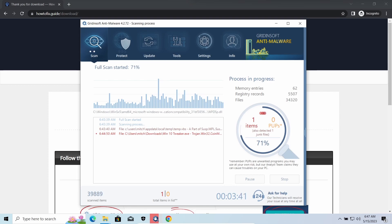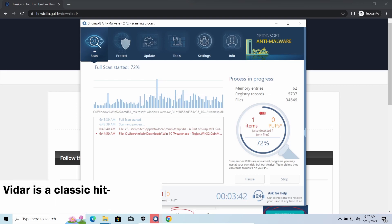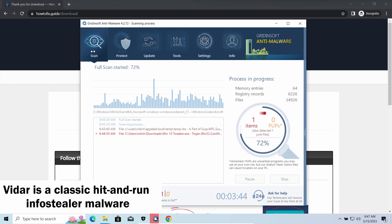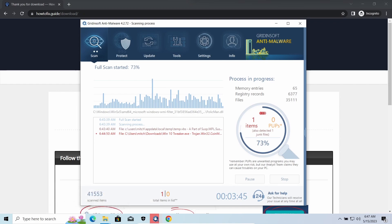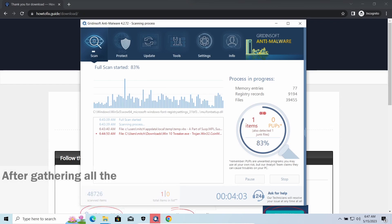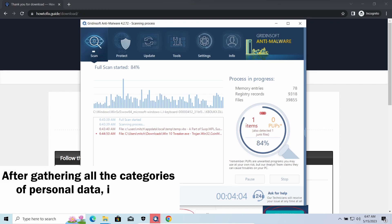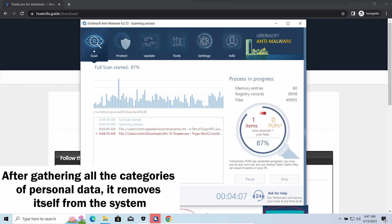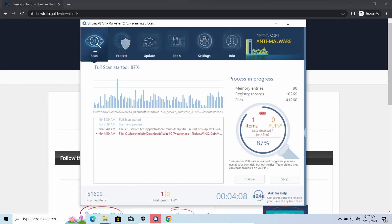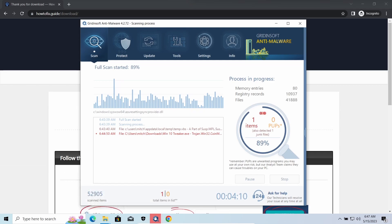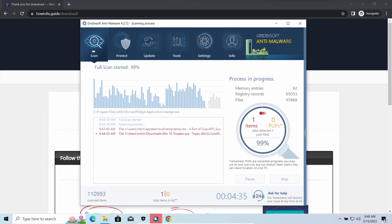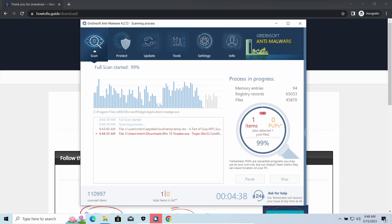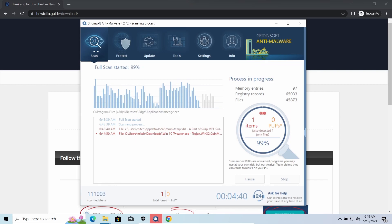Vidar Stealer is an infostealer which targets browser cookies, mailing clients, and cryptocurrency wallets. It is a hit-and-run malware which performs self-removal as soon as all routine operations for data gathering are completed. Seeing it running in your system is not a common occasion, as most of the time its operations take minutes.